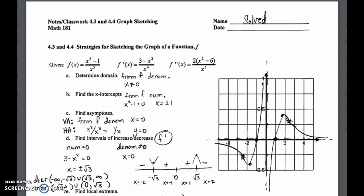In this video on sections 4.3 and 4.4 on sketching a graph of a function, I'm going to solve the example that was provided in the notes — basically going back over what I talked about. I've expanded all of the parts of the question so that we can really focus on them.